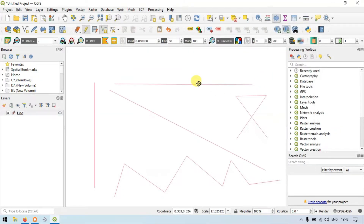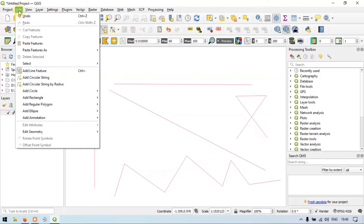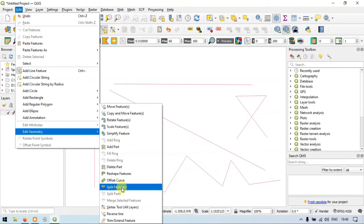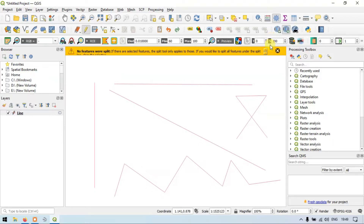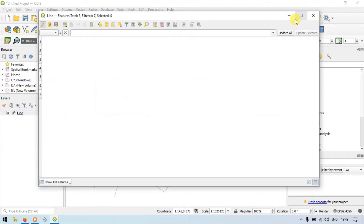Now suppose if you want to split your line feature. Go to the Edit menu, then Edit Geometry, and select the option called 'Split Features'. Let me split this line — click one point here, click here, and right click. Similarly, click and right click. This particular line feature has been divided into three different line features. Earlier we had five line features, and now in the attribute table we have seven line features.